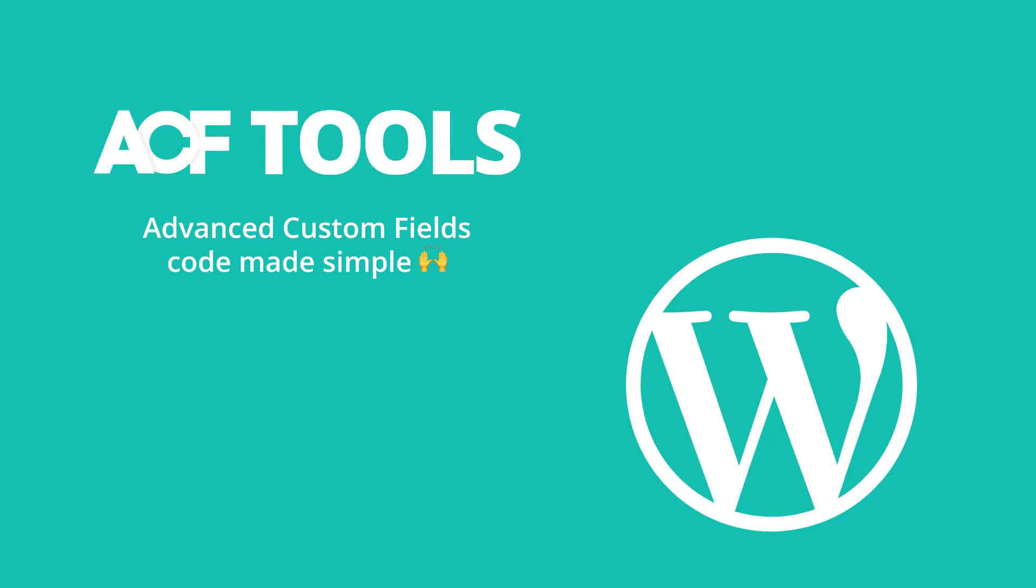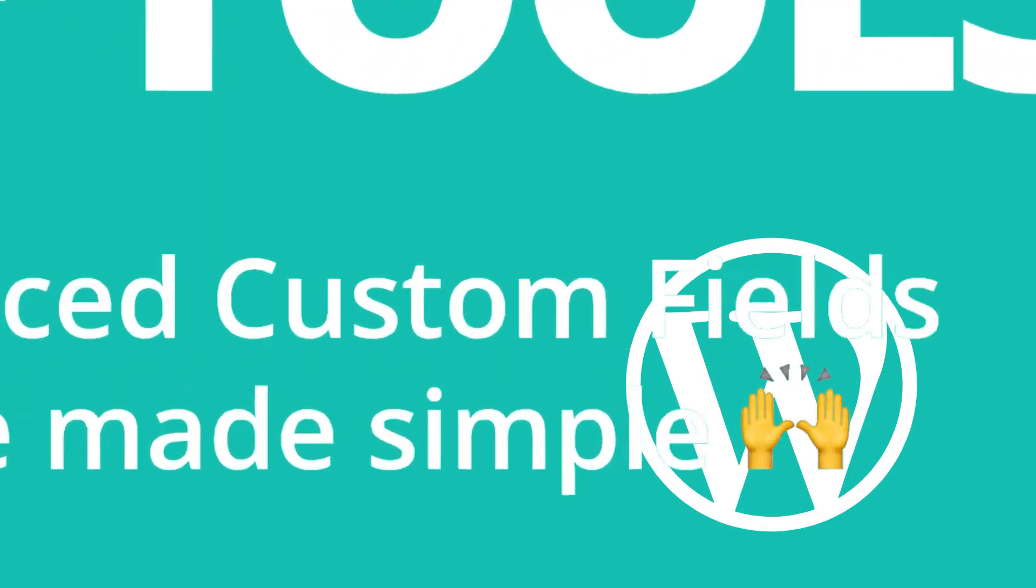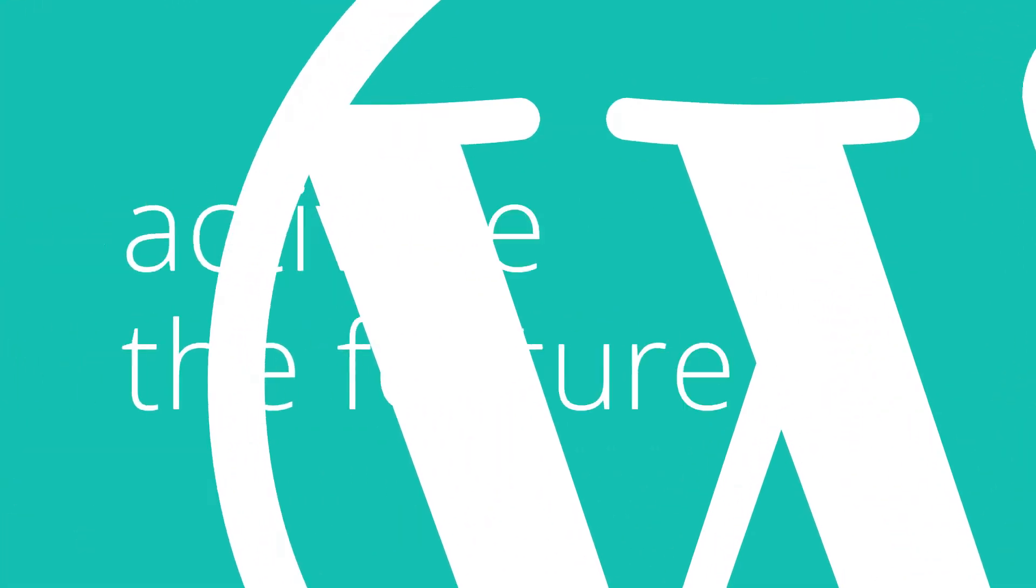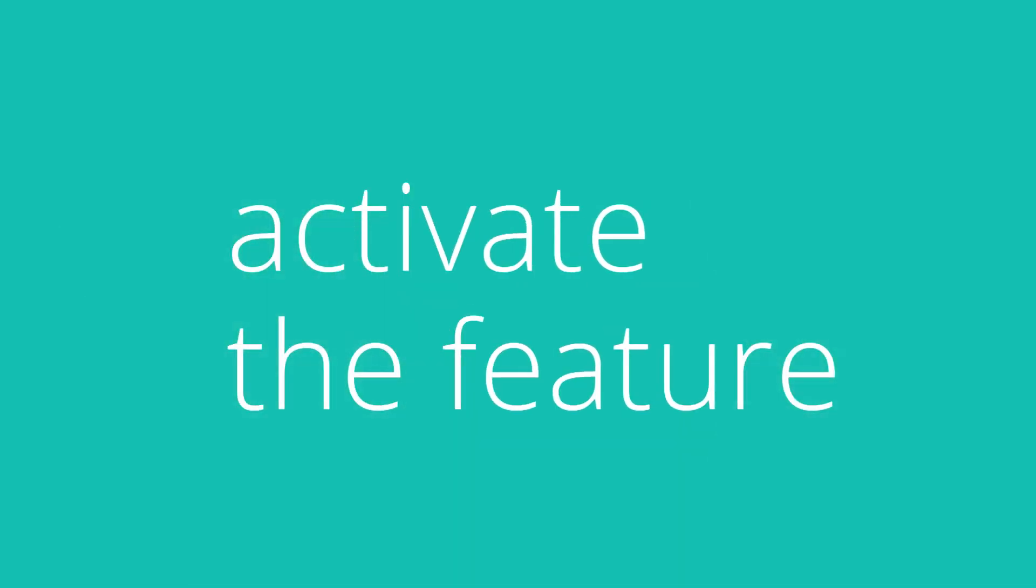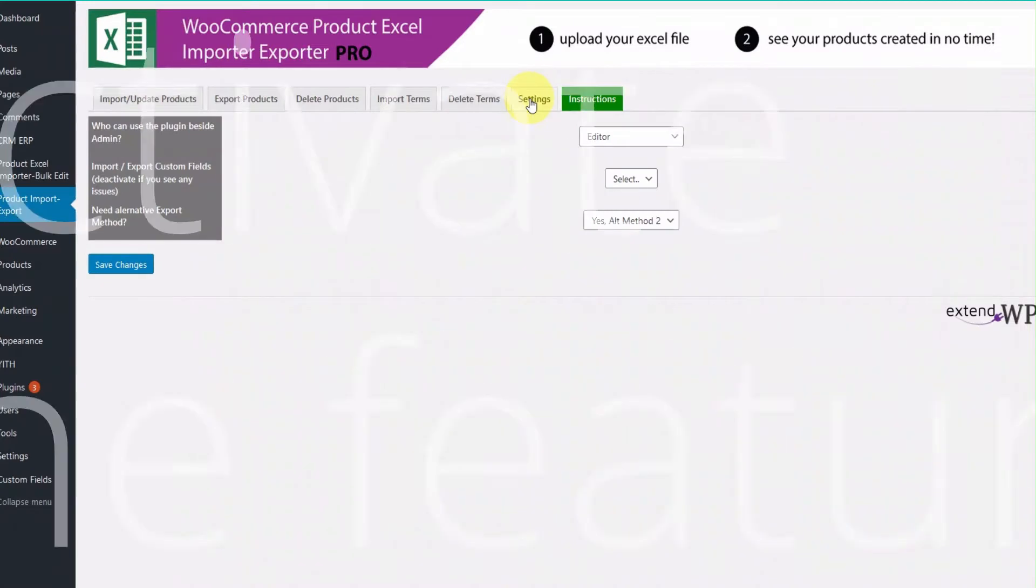So let's get started. First thing you need to activate the feature in our plugin. Not all users need that, so by default it's deactivated to make things simple. Go to settings page and for the option import export custom fields, go to the drop down and select yes.